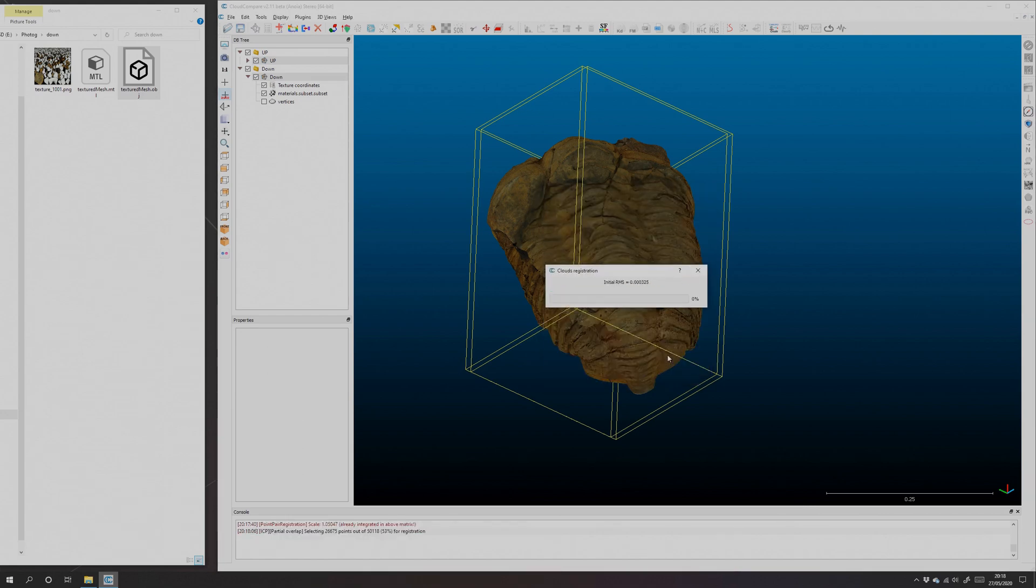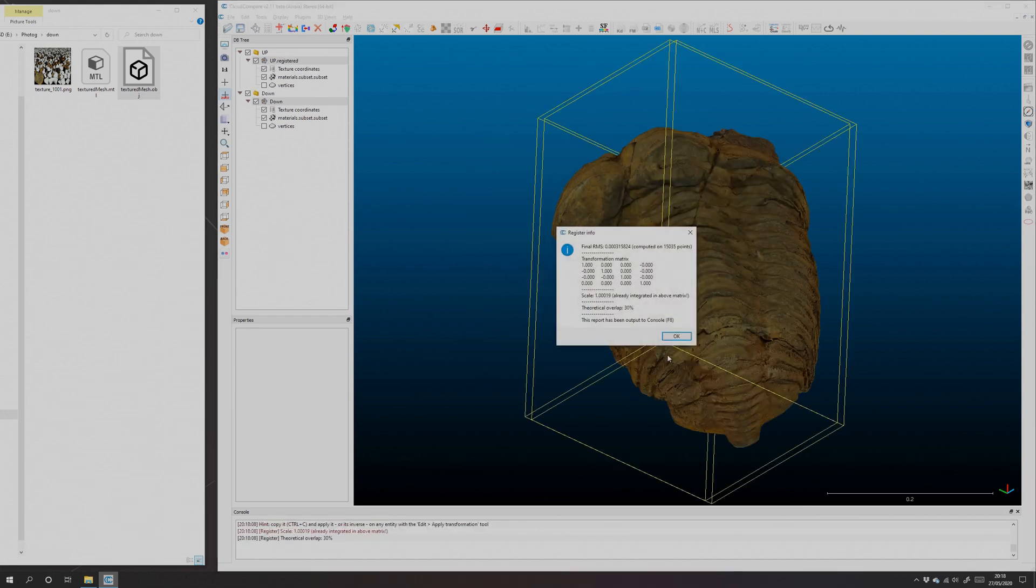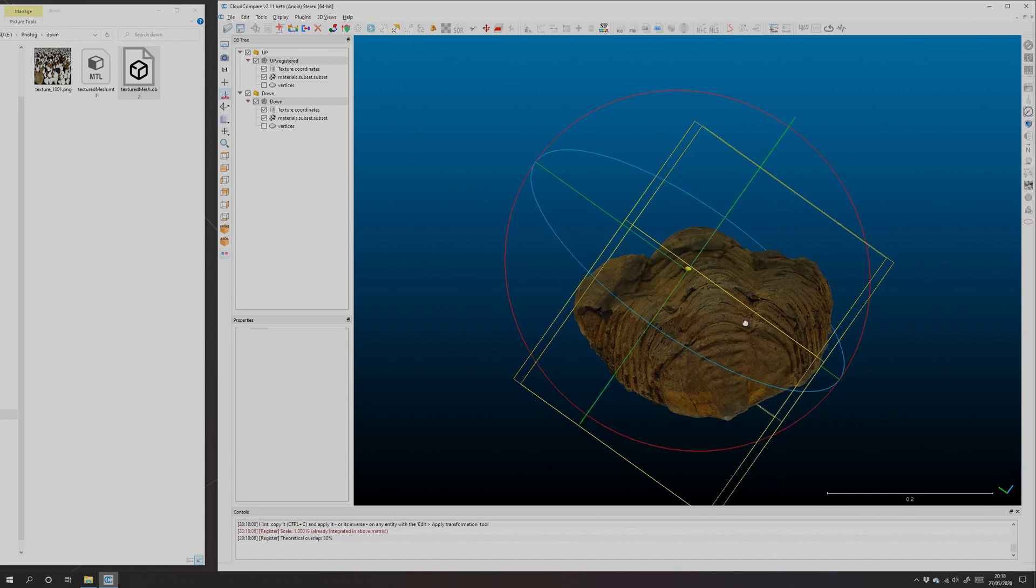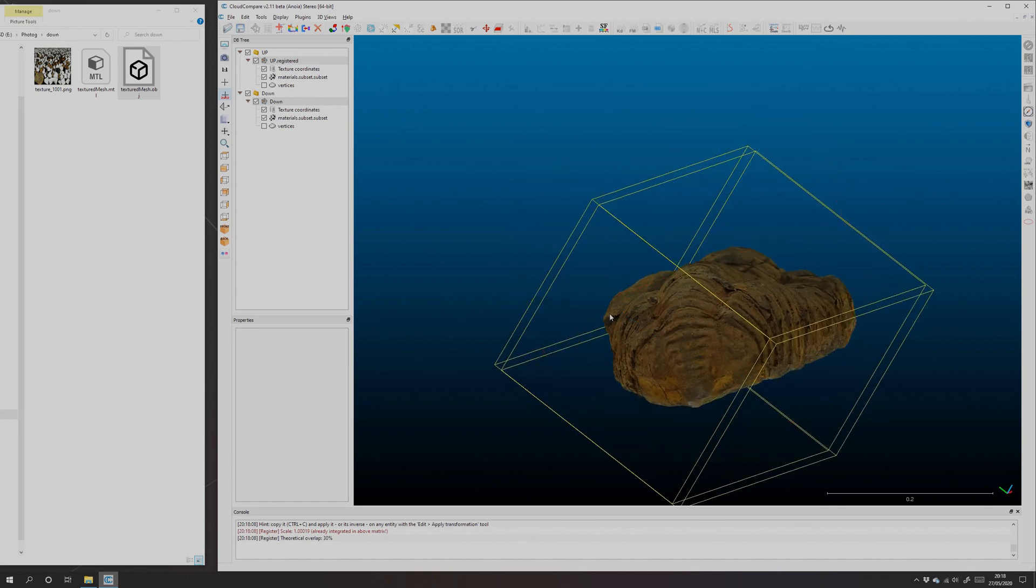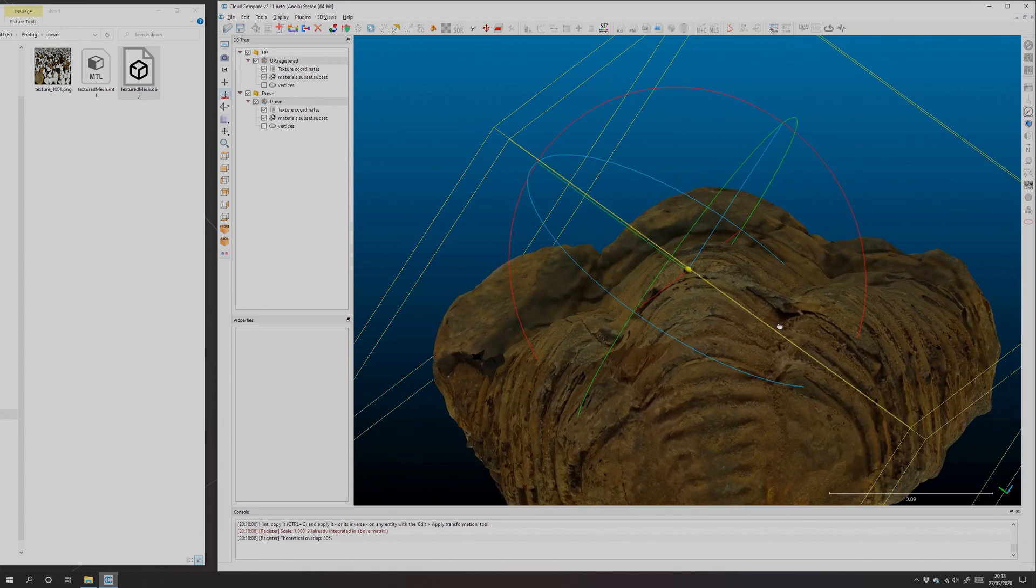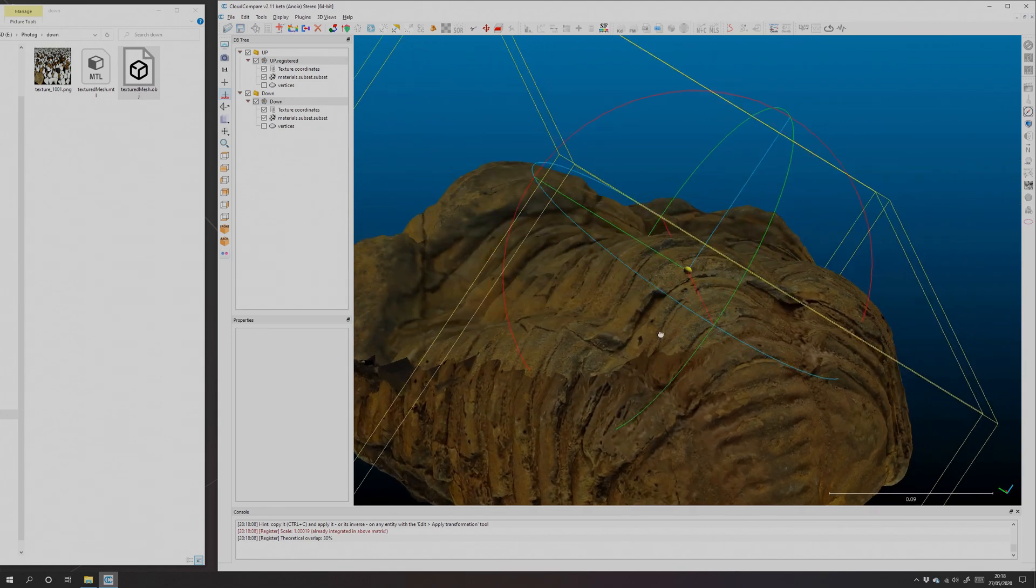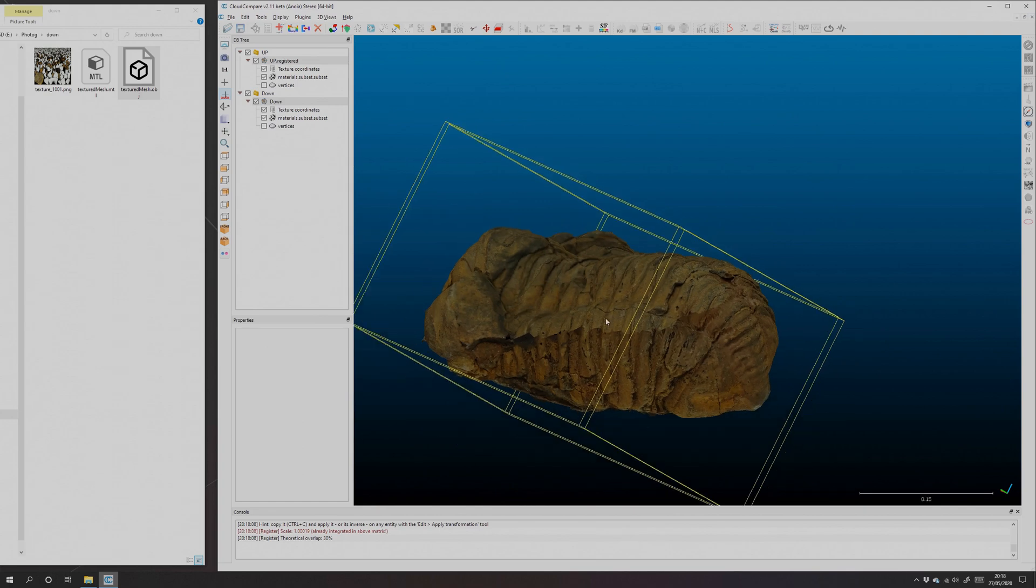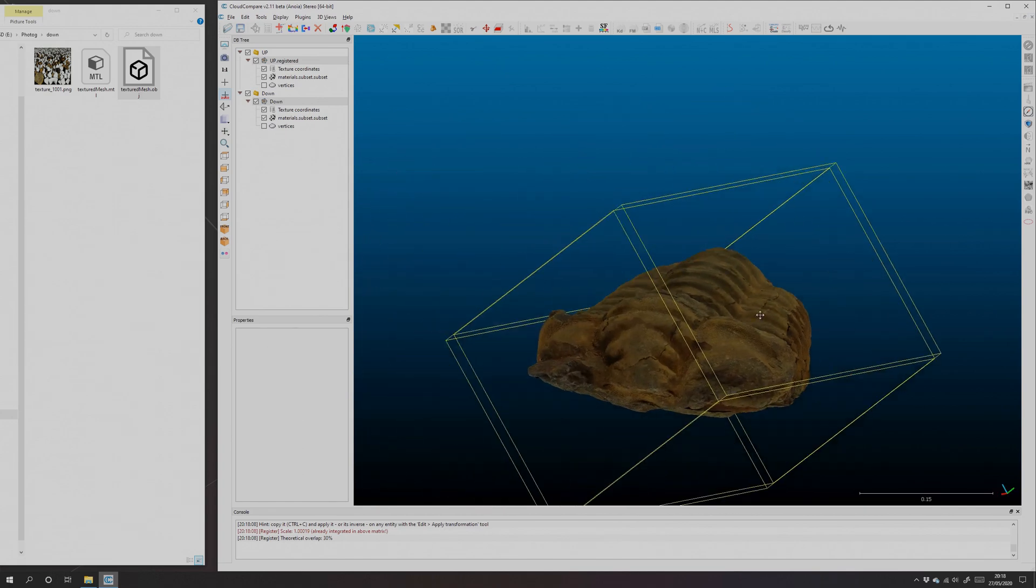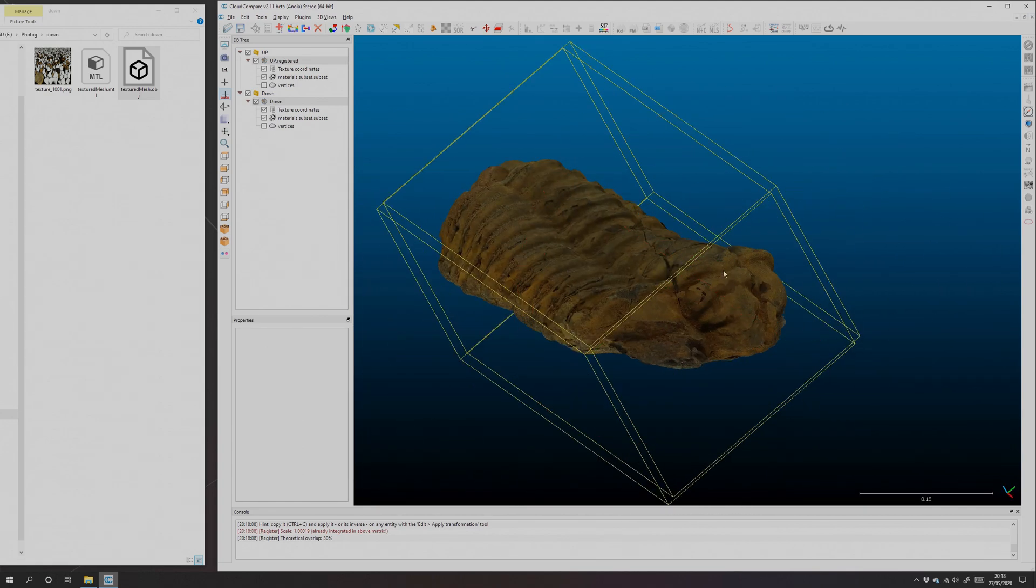All right, click OK, and there we go. Now the meshes are very finely aligned, and you can see if we zoom in, one mesh kind of blends into the other one. That's really nice, we've got a whole object now.